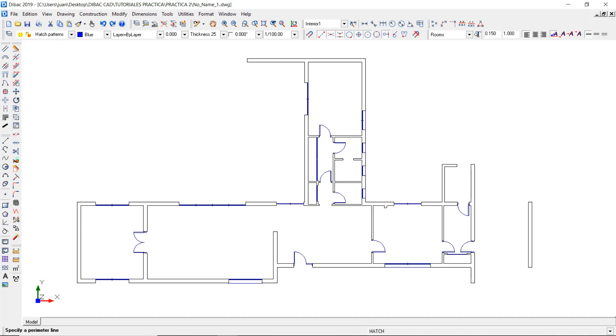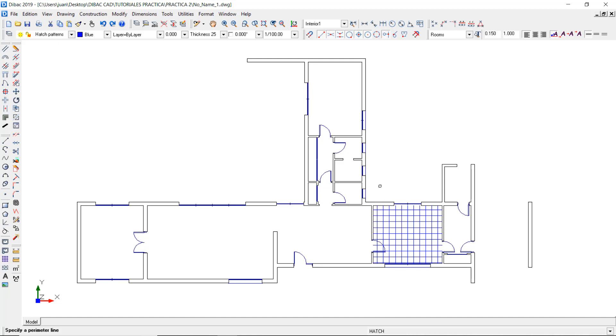Now I just have to click in the inner side of one of the walls of this enclosed area and the hatch will be inserted automatically. I'm going to insert this hatch into the bathroom as well.